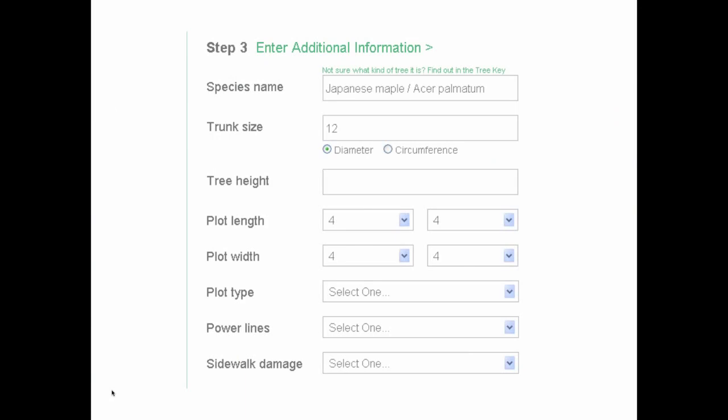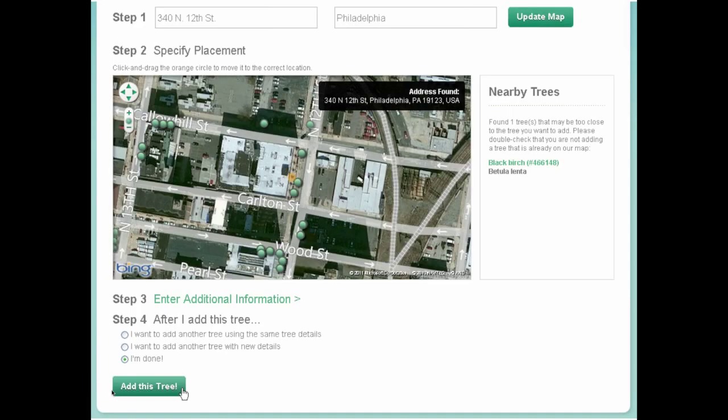There are additional options to complete in order to add more information. If they know the species or want to figure it out using the tree key, they can add that. If they add the diameter, as soon as we have species and diameter, we can calculate ecosystem benefits. Maybe you want information about the planting site — all of a sudden this list of options becomes more helpful in getting the public engaged. People love making sure every field is complete. After they're done, it's as simple as clicking an 'add this tree' button. As soon as that button is clicked, the information is available online for everybody to see immediately — no waiting period, no syncing period.